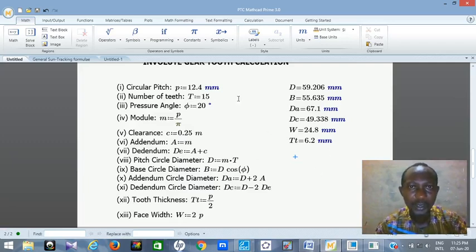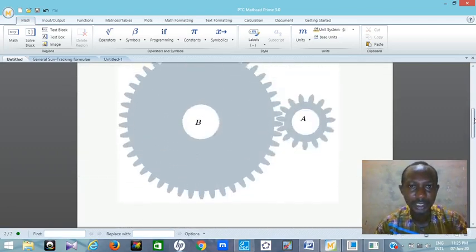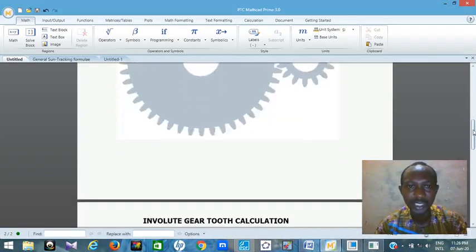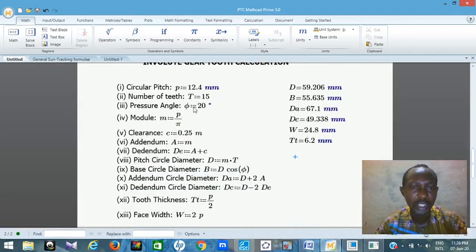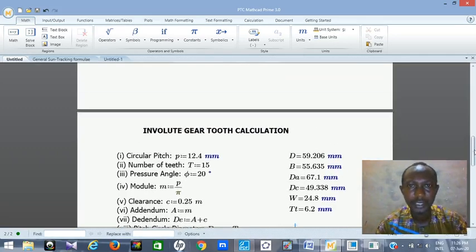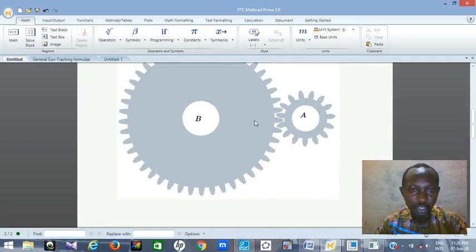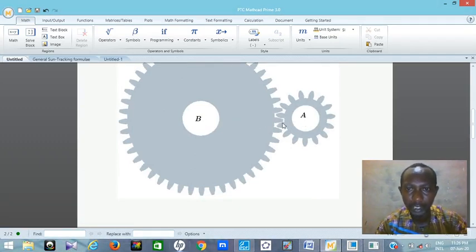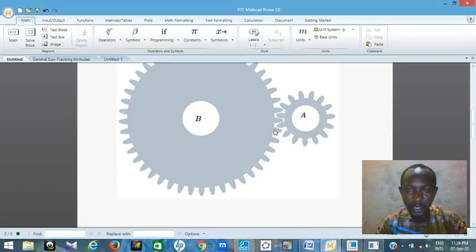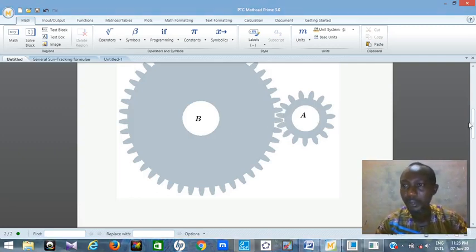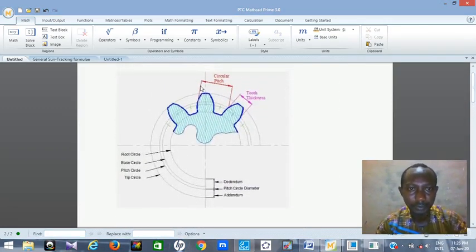One beauty about MathCAD is — let's say I need a gear with 45 teeth for the second gear. I don't need to start typing again. All I need to do is change the number of teeth. Because for two gears to merge together, they need to have the same pitch. It is pitch that determines if two gears will match perfectly and transmit power — like gear A and gear B here, they have the same pitch. That's why they can merge.